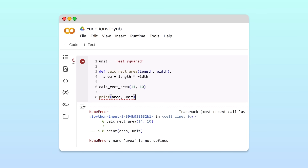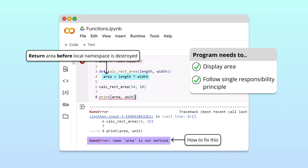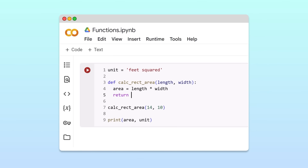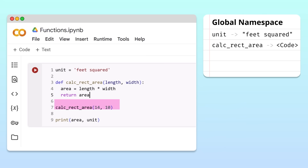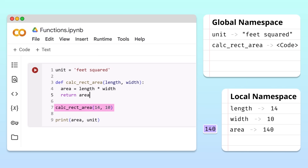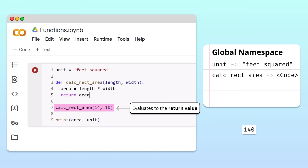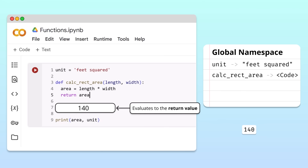Now that we understand what went wrong, let's see how to fix this. To display the calculated area while following the single responsibility principle, we need to return the area back to the main program before the local namespace is destroyed. We can do this by using a return statement. A return statement starts with the keyword return, followed by the variable whose value we'd like to return to the main program. In our example, we want to pass back the value of area. When Python executes the return statement, the value of area is returned back to the calling point before the local namespace is discarded. This means the function call expression evaluates to the return value, 140.